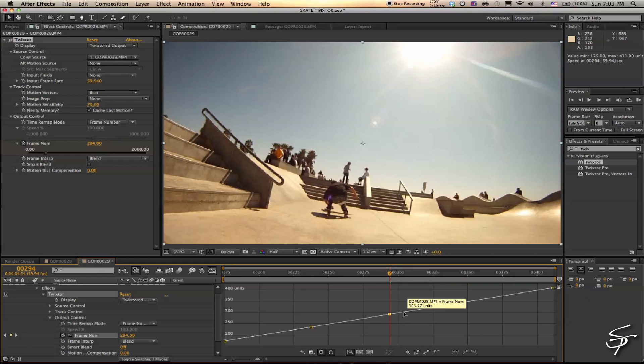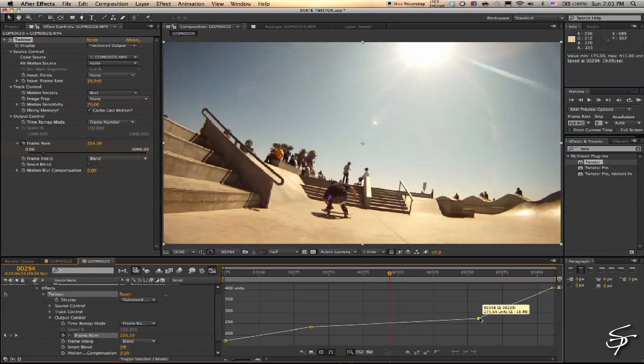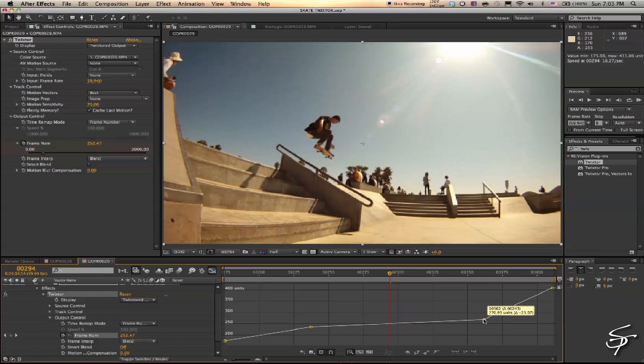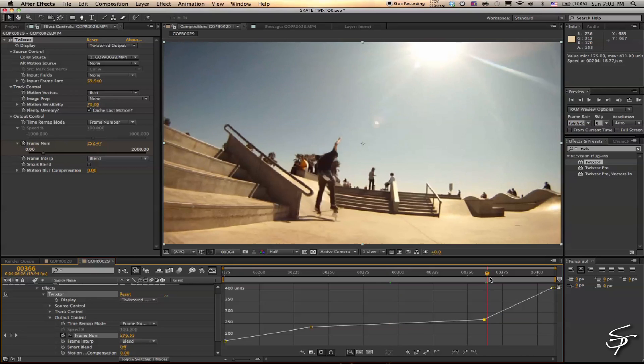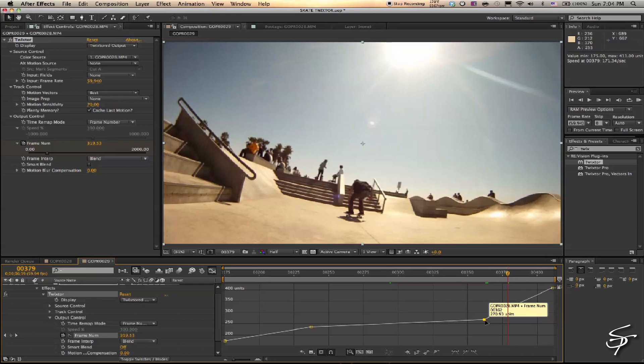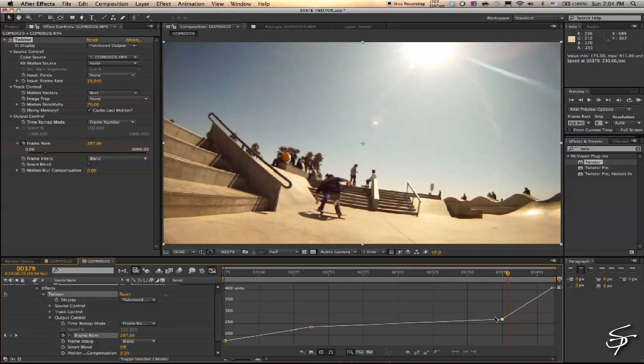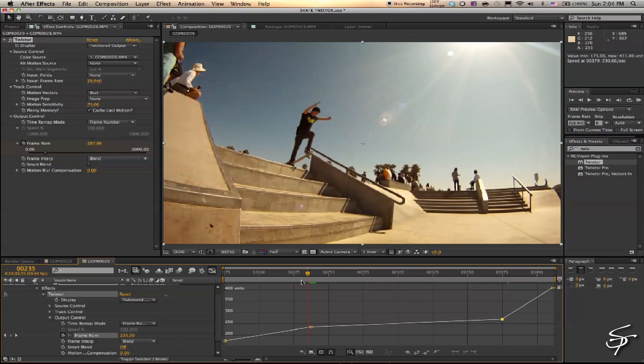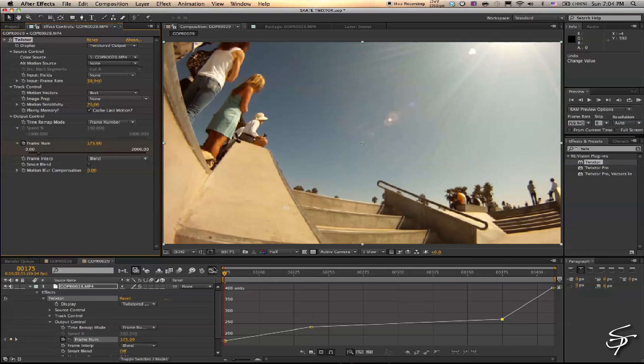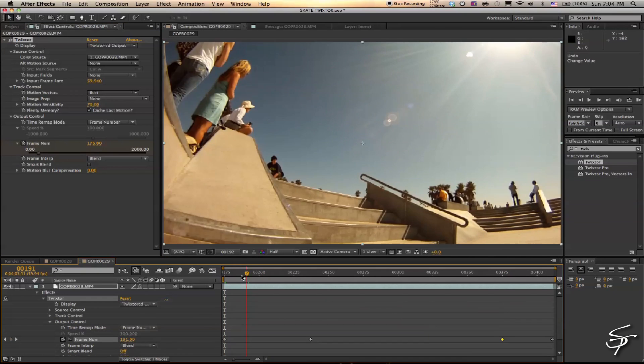Now what we're going to do is drag this part out, extending the playing time. The way Twixtor works is it will interpret and create frames in between those frames that you previously had. So the more frames to work with, the better—that's why you want to shoot at a high frame rate if you intend on doing this effect.